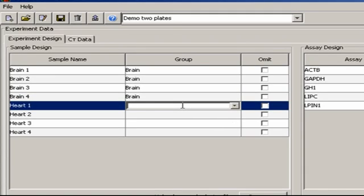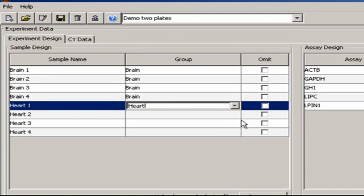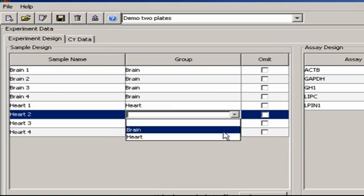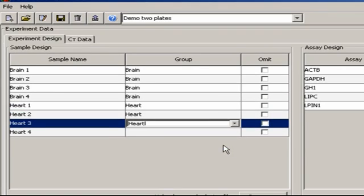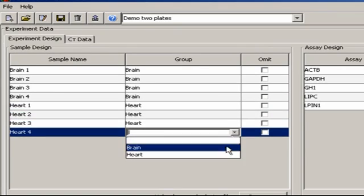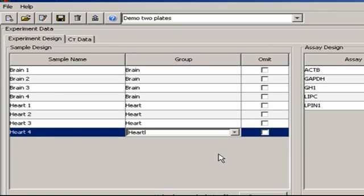And just to reiterate, I could also make these assignments by importing a sample design file, as described in Appendix A.